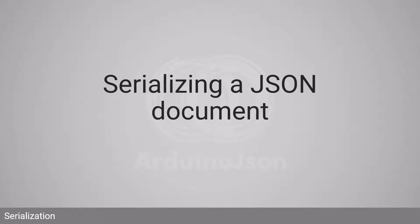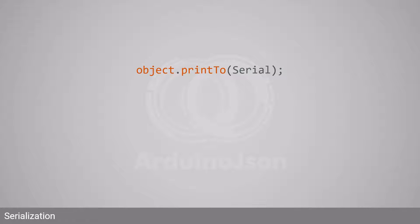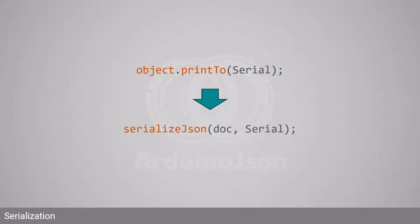Let's see how we can serialize a JSON document. With Arduino JSON 5, you used to call JSONArray.printTo or JSONObject.printTo. With Arduino JSON 7, you must call serializeJson in all cases.